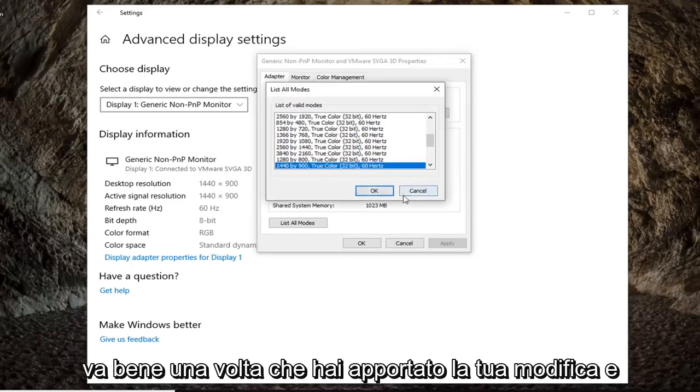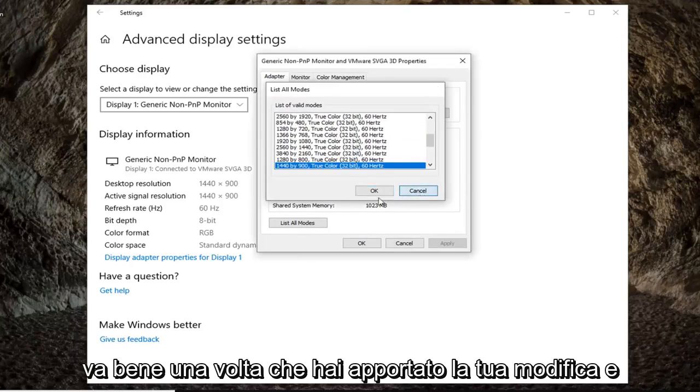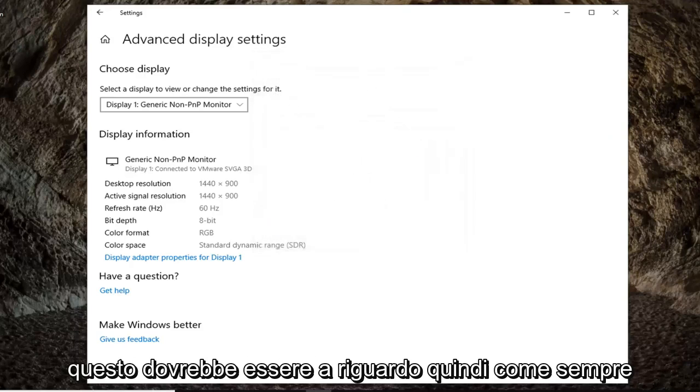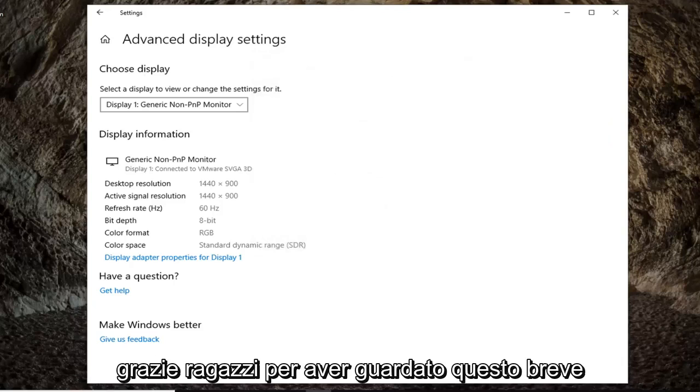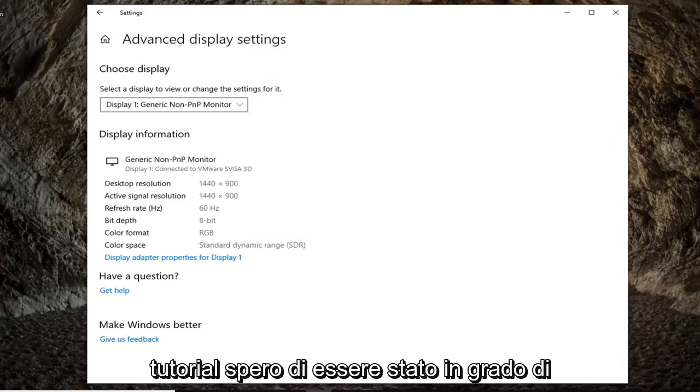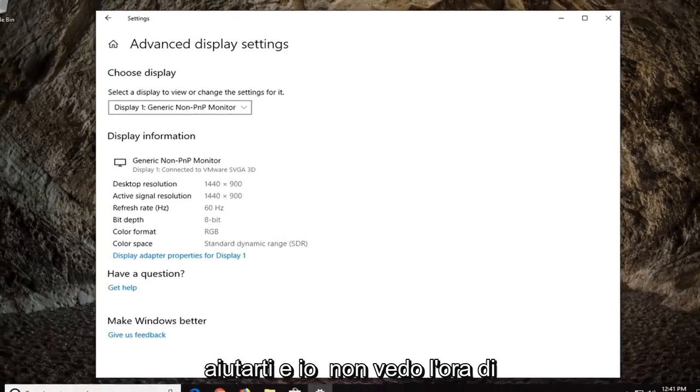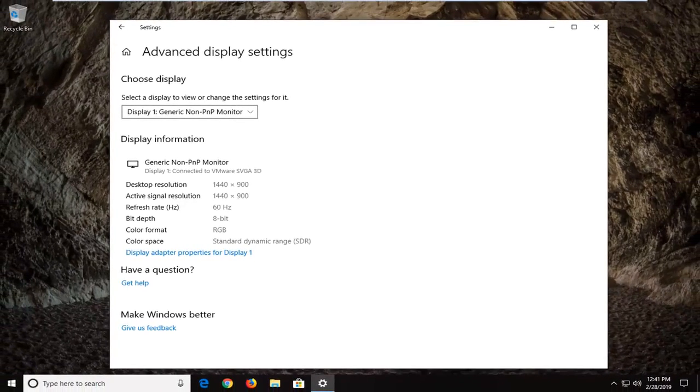Just click on OK once you've made your change and that should be about it. So as always, thank you guys for watching this brief tutorial. I do hope I was able to help you out and I do look forward to catching you all in the next tutorial. Goodbye.